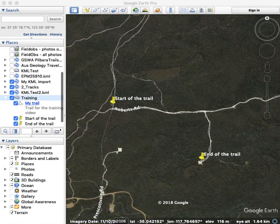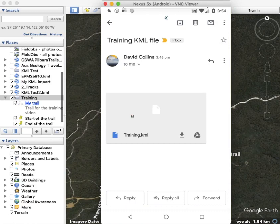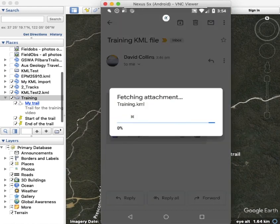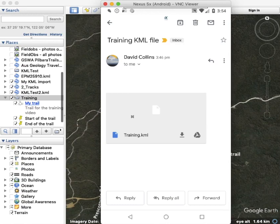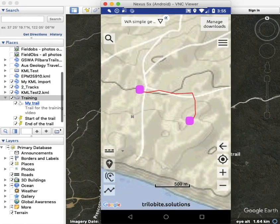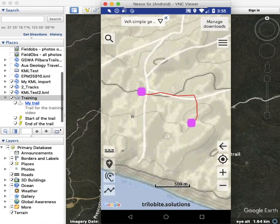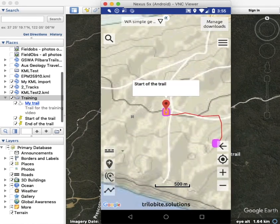I'll show you what's happening on the phone. Tap on the attached KML and you'll briefly see Australian Geology Travel Maps appear. You'll see the trail and the two points — the two locations that I created in Google Earth. Thank you for listening. Hope you enjoy Australian Geology Travel Maps.